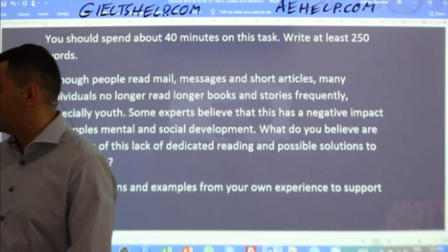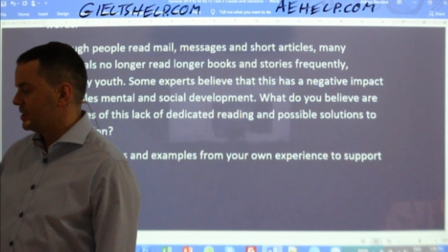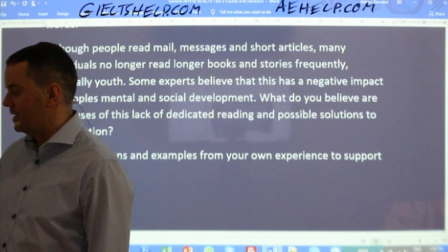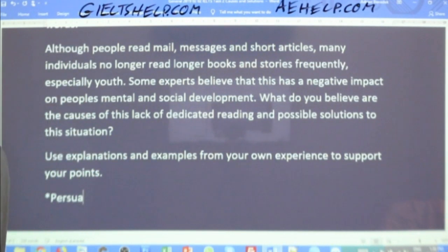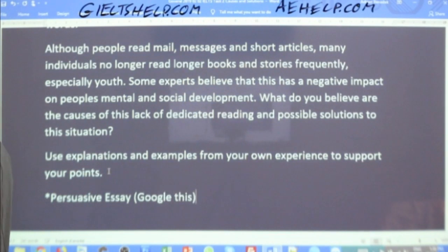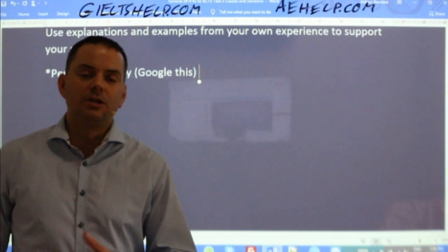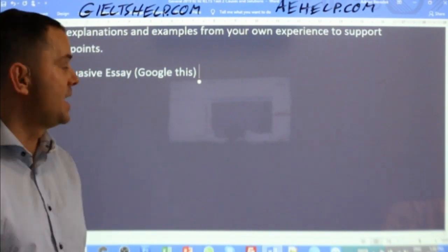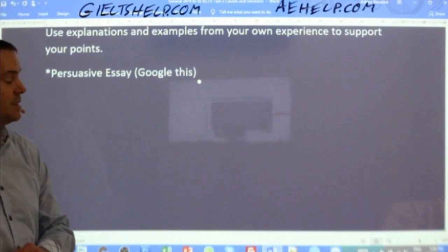This is a first-person essay, which means you use I, me, my, and it's persuasive. You should Google what a persuasive essay is — it's always a good idea if you haven't checked it out yet. You will learn some really good points on how to write an effective persuasive essay.